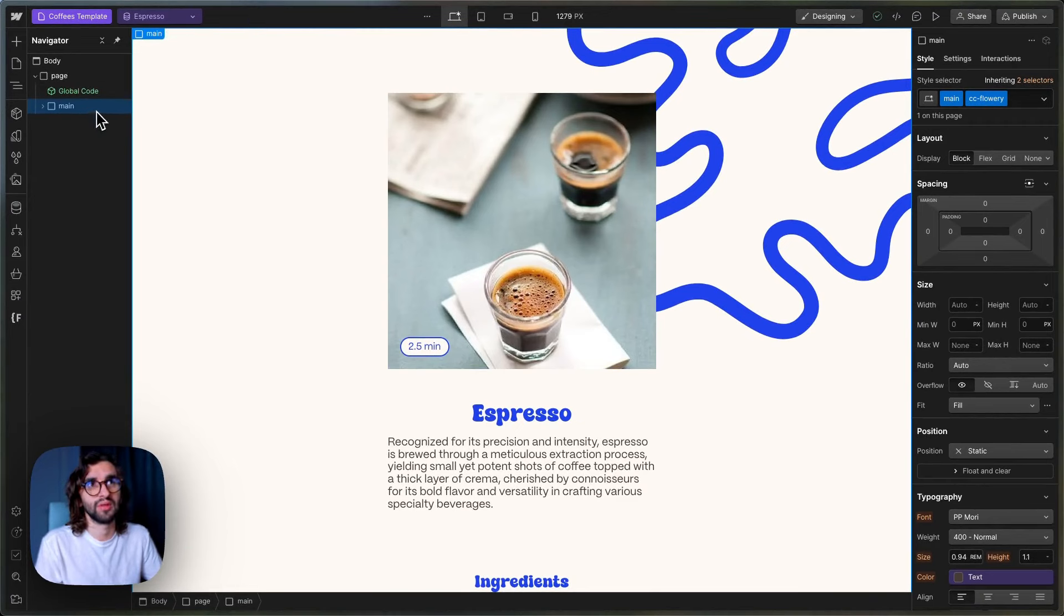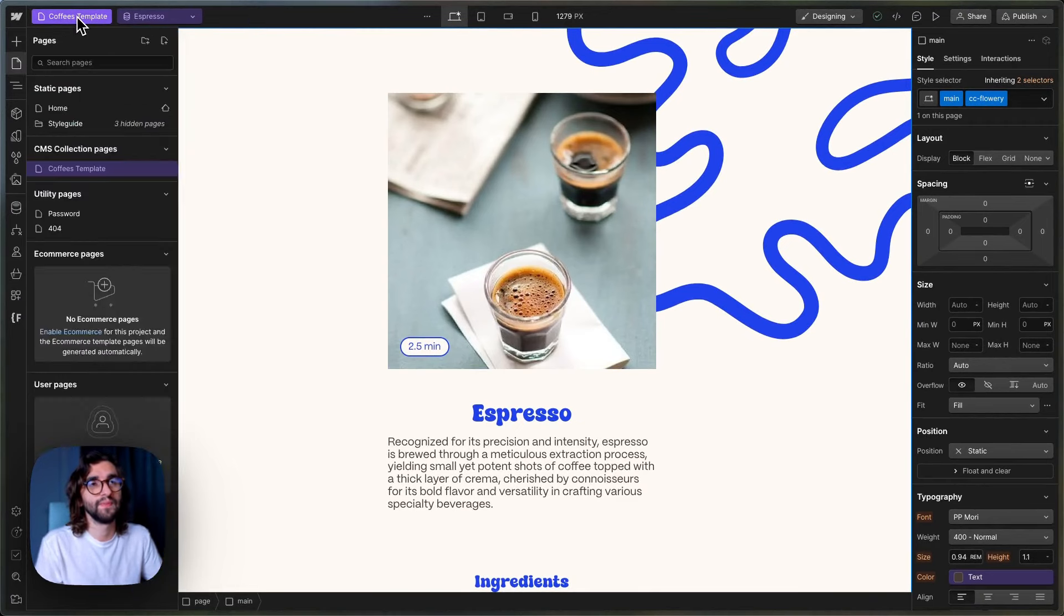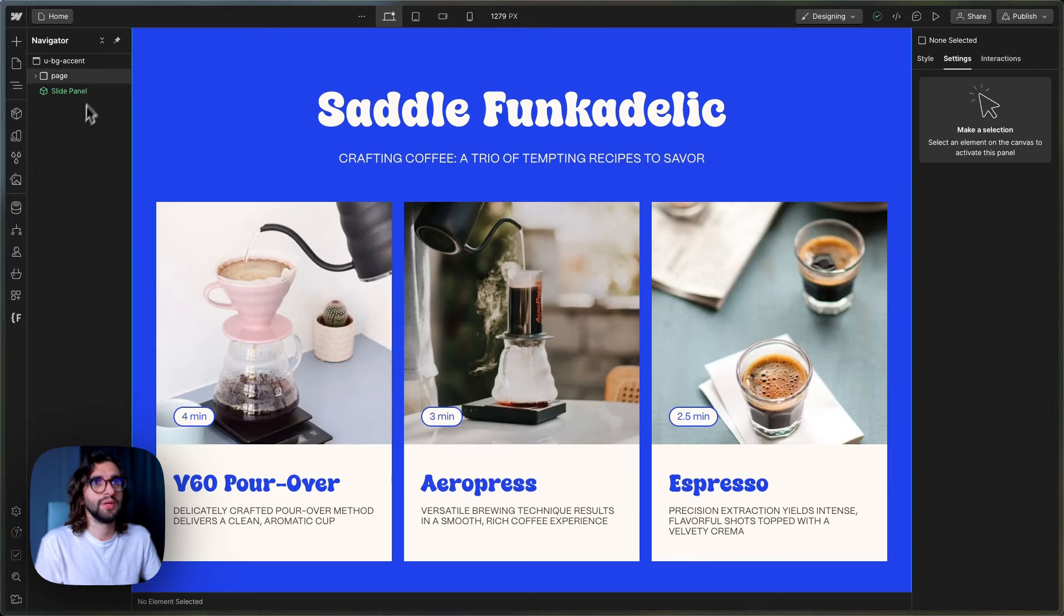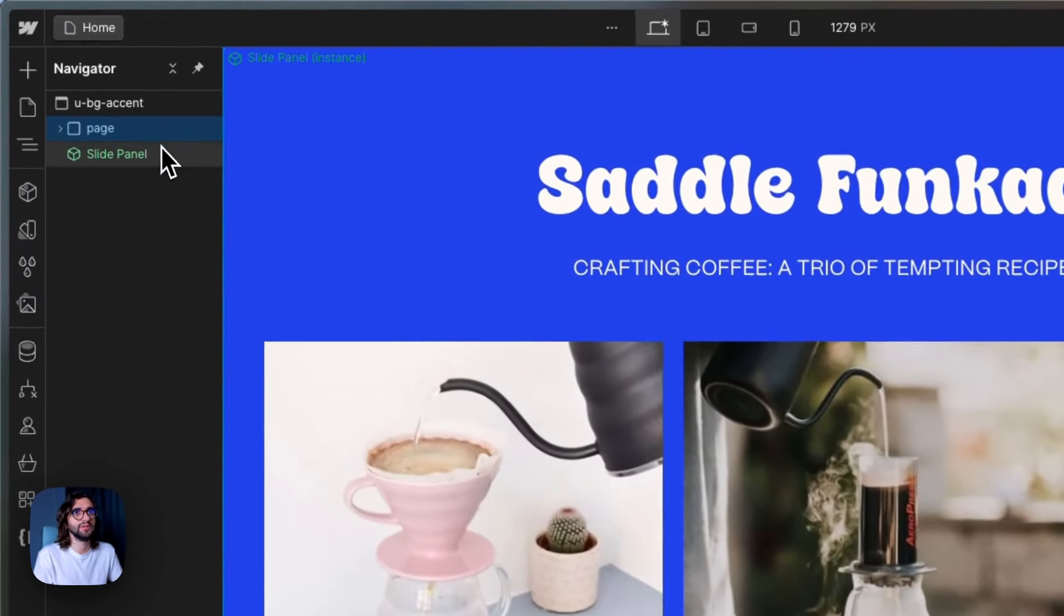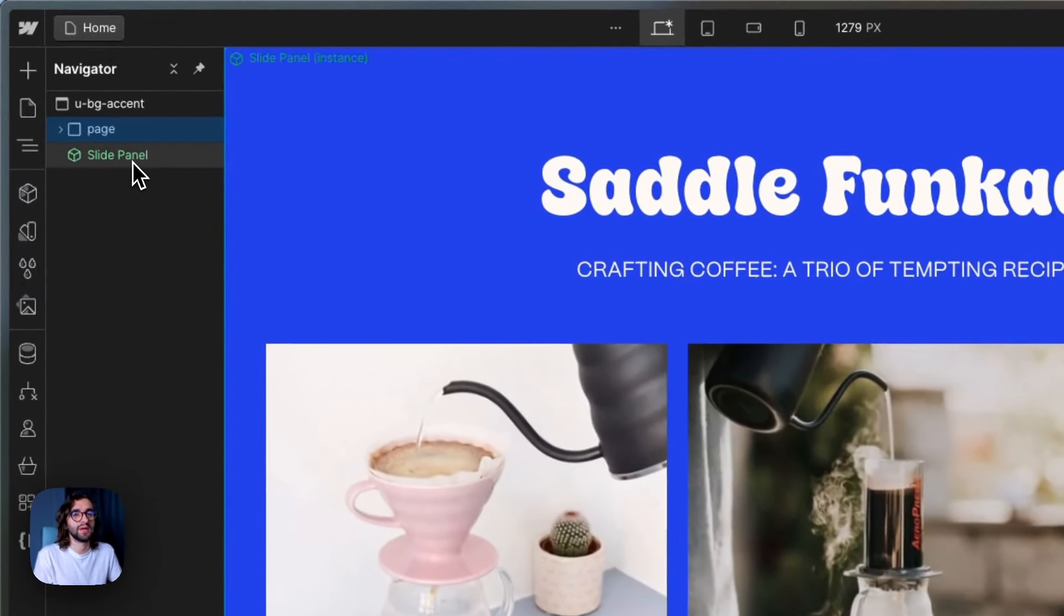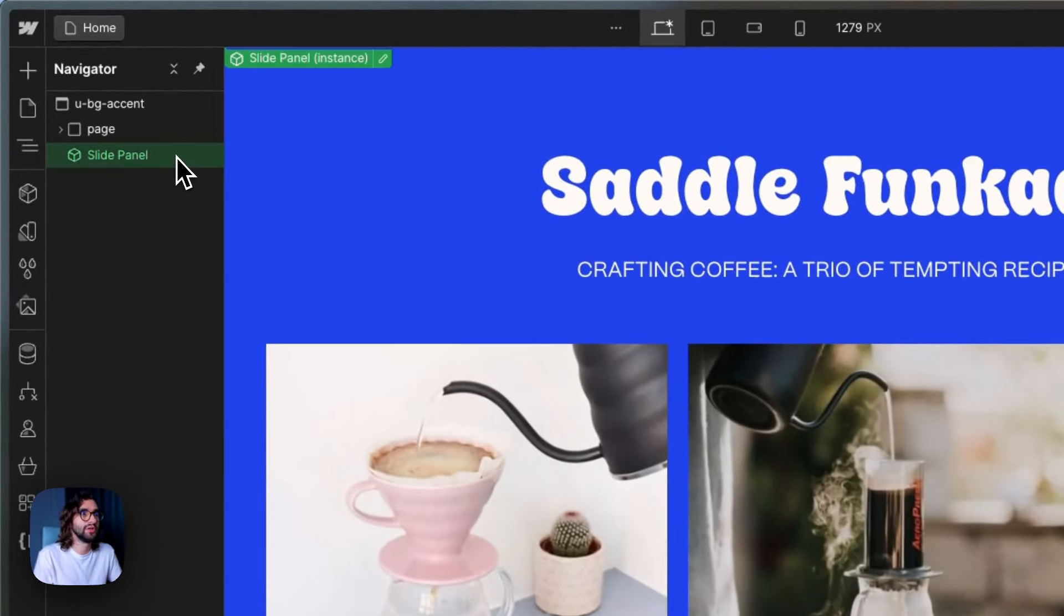We just want to grab the main. On the home page, we have a page again, and then we have a slide panel alongside the page.